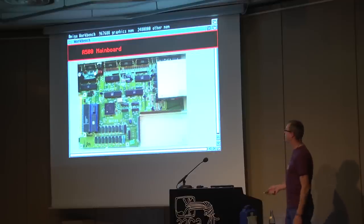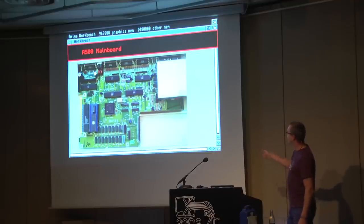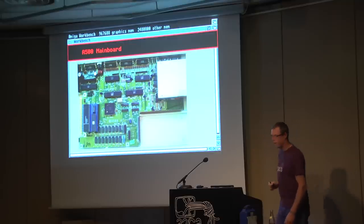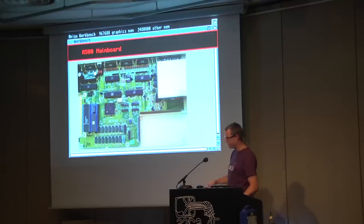What else do you need in a computer? This is the disk drive. And here are the connectors for the back panel I showed you earlier.